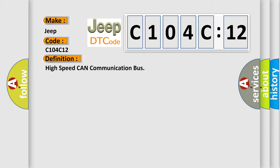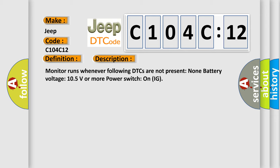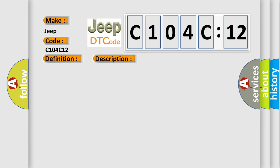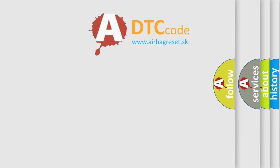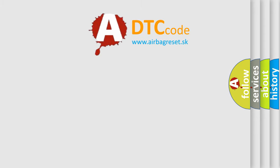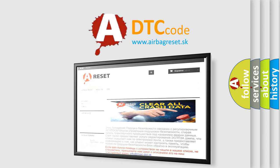The basic definition is High speed CAN communication bus. This diagnostic code monitor runs whenever following DTCs are not present: None. Battery voltage 10.5 volts or more, power switch on IG. This diagnostic error occurs most often in these cases: CAN communication bus circuit faulty, module circuit short to battery. This subtype is used for failures where the control module measures vehicle system battery positive potential for greater than a specified time period or when some other value is expected.